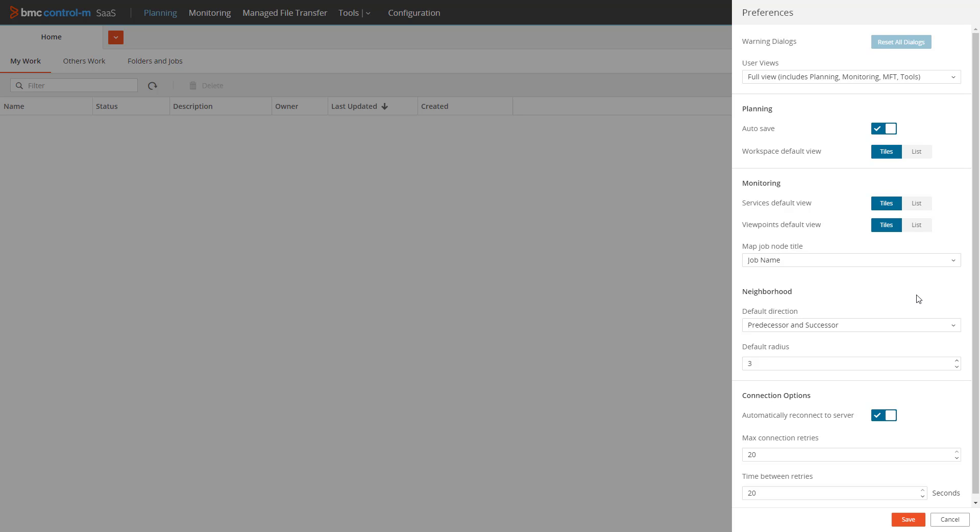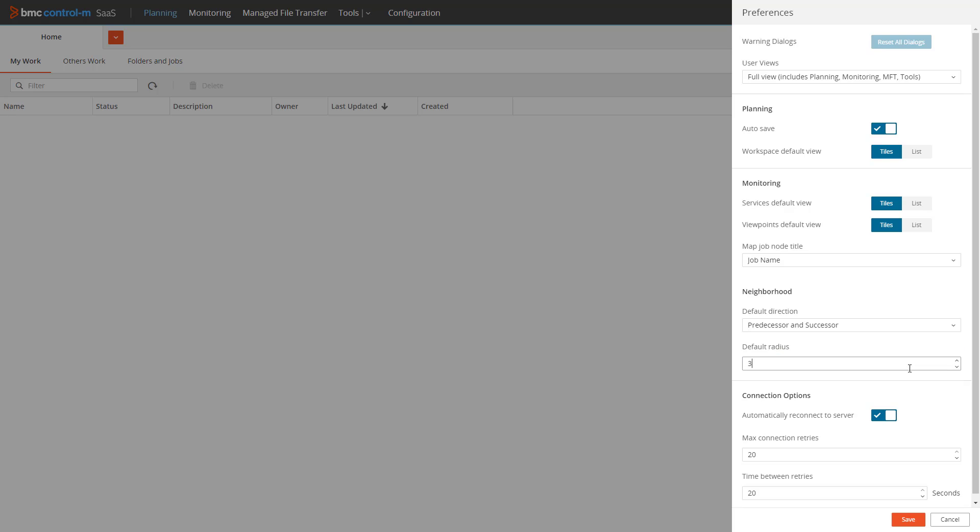The next section is neighborhood, and it relates to the default behavior when using the neighborhood option to display the successor and or predecessor jobs for a specific job. The default direction option allows you to choose if you want to default to show both predecessor and successor, only predecessor, or only successor. The default radius option sets the default number of levels that will be shown.